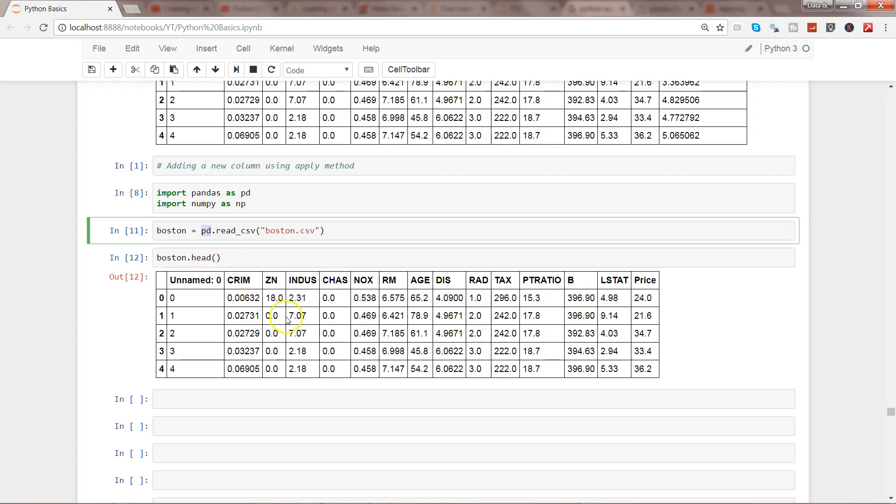Now what I want to show you is that let's say for some reason we want to apply some of the predefined functions in packages like numpy.